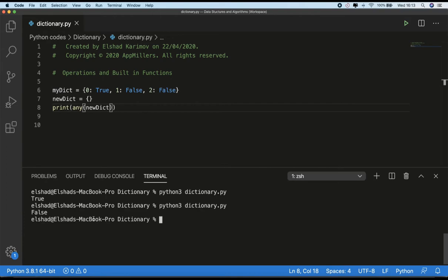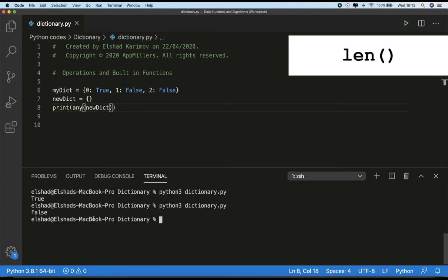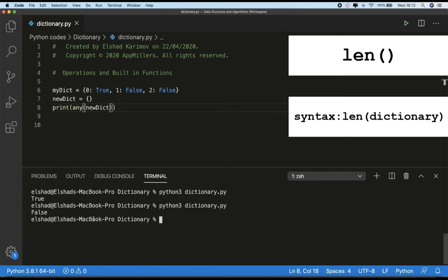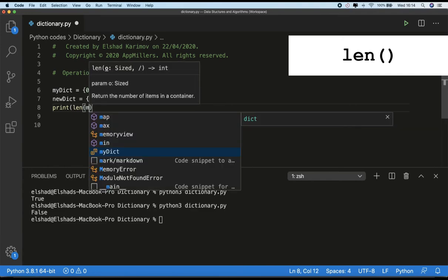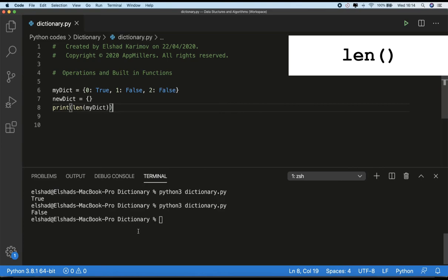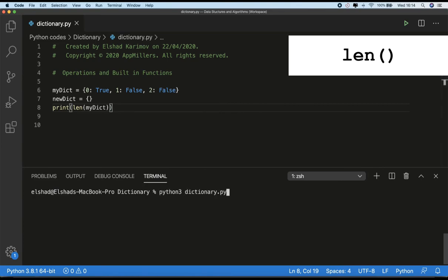The next function is `len()`. The `len()` function returns the number of items in the collection. Its syntax takes a sequence or collection as a parameter — in this case a dictionary. For dictionaries, `len()` returns the number of key-value pairs. For example, calling `print(len(my_dictionary))` on a dictionary with three pairs returns three.